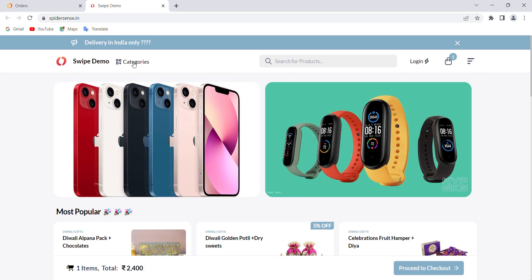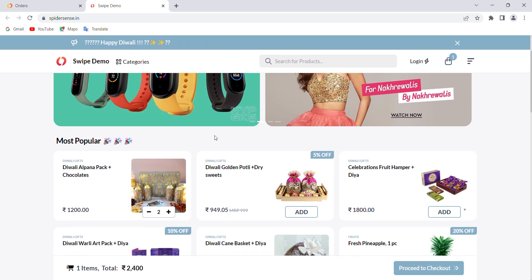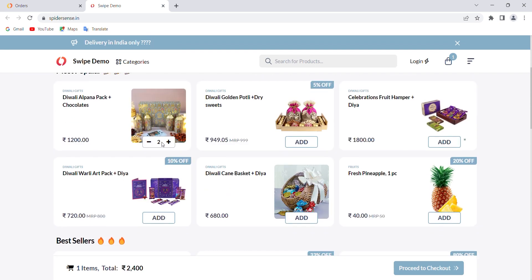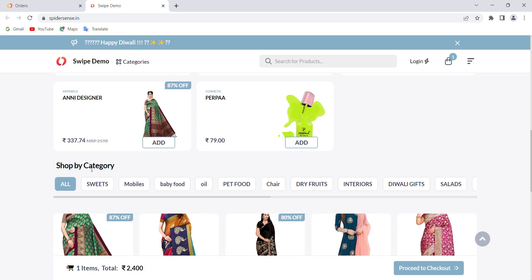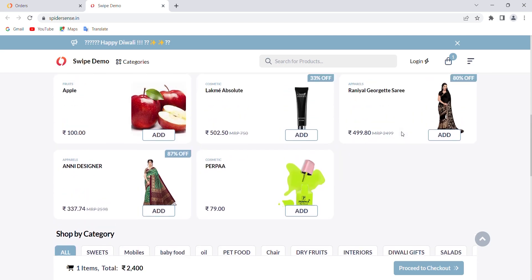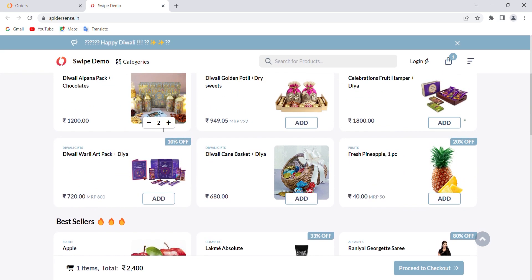You can create categories as per your requirement. You will see multiple banner images — you can add your own banner images and set your most popular and best-selling products to highlight. There is also a 'Shop by Category' option. This is the interface that your customer will see when you share the online store link with them.